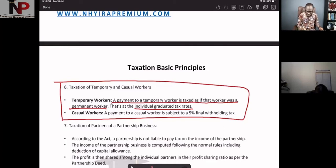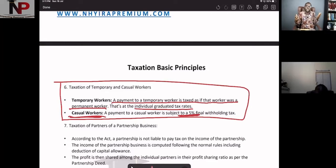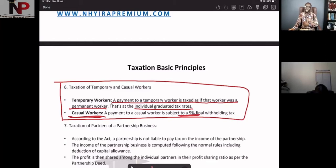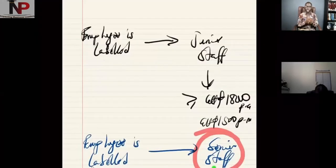But if the person is a casual worker — meaning we bring them in as and when we need people — then payment to casual workers shall be subject to a tax of five percent final withholding tax. This is where the person is not in our regular employment. The employer withholds five percent on whatever payments are made to the casual worker.